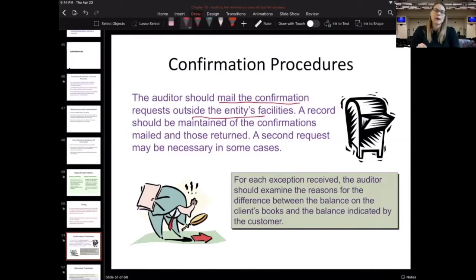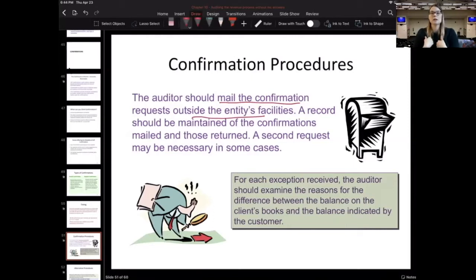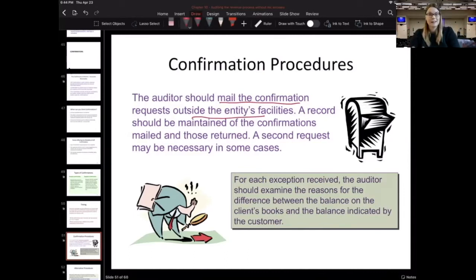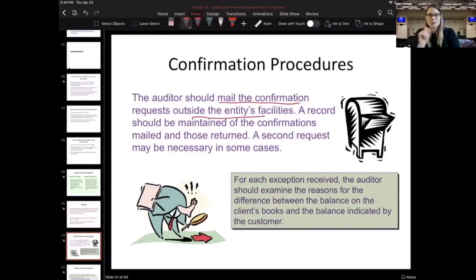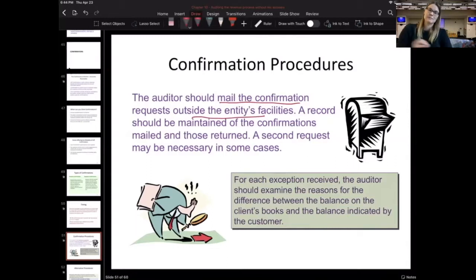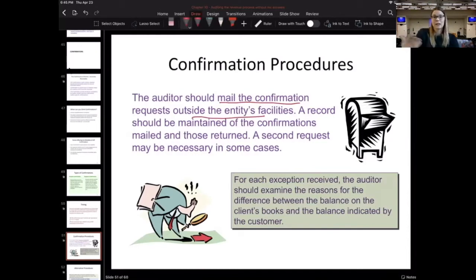That's why it's really important to independently mail them and also independently receive them back. Those letters should be coming back straight to me, the auditor, in my mailbox at the EY building — not going back to the client site. Because if the confirmation letter goes back to the client, they could change something, adjust it, or do a little white-out. If it is received by the client, that would invalidate that confirmation, and we'd need to either send it again or do some sort of alternate procedures.